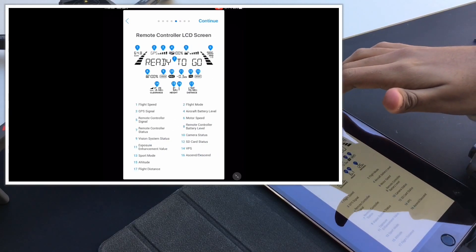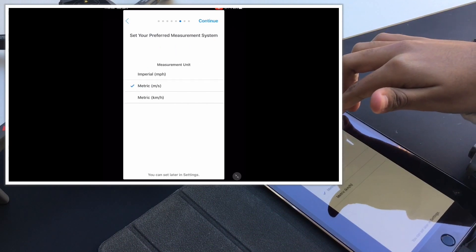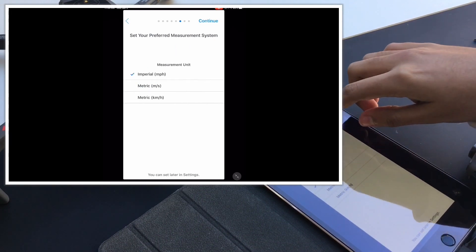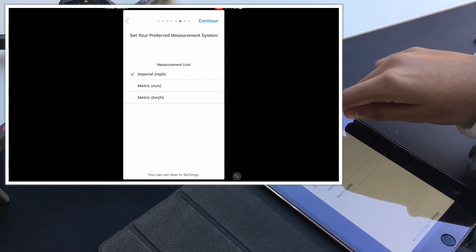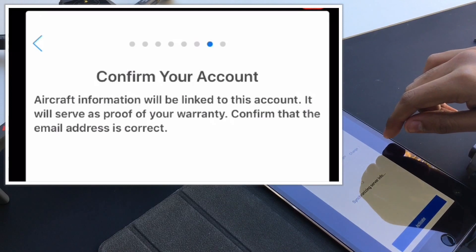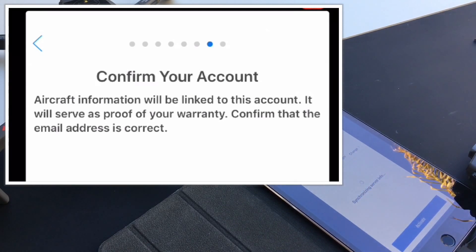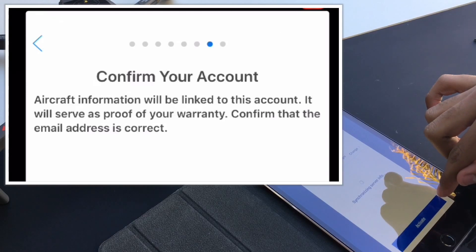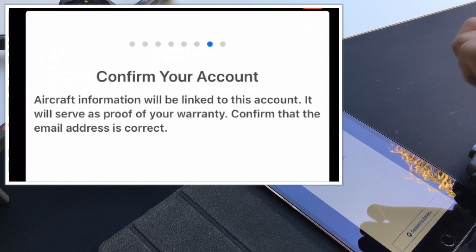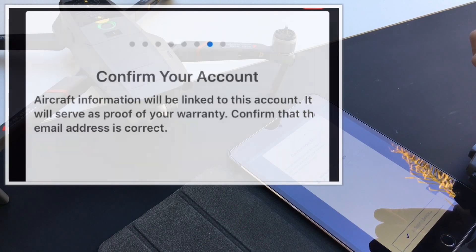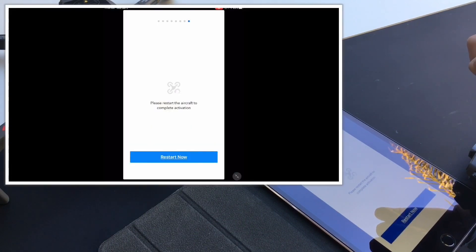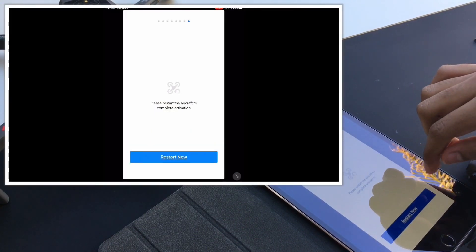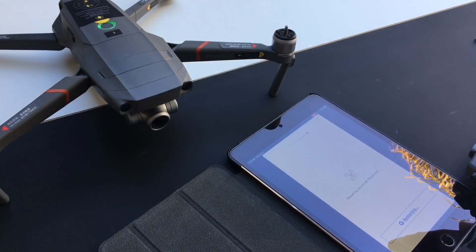Customizable settings, I'll just do that later. It tells you information about Imperial, miles per hour. Right here you have to put your email and activate it. Okay, so then when it's activated, it says restart your aircraft, so restart it.